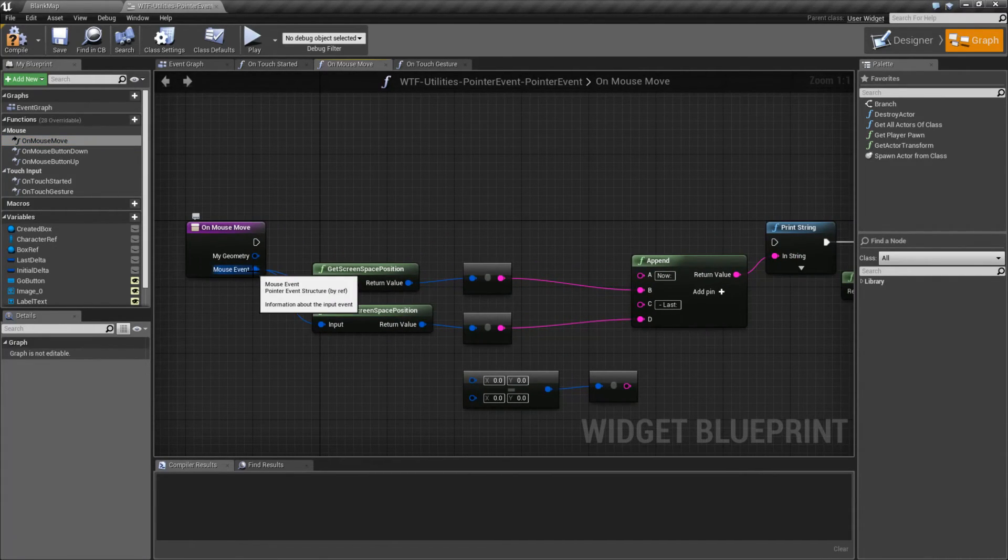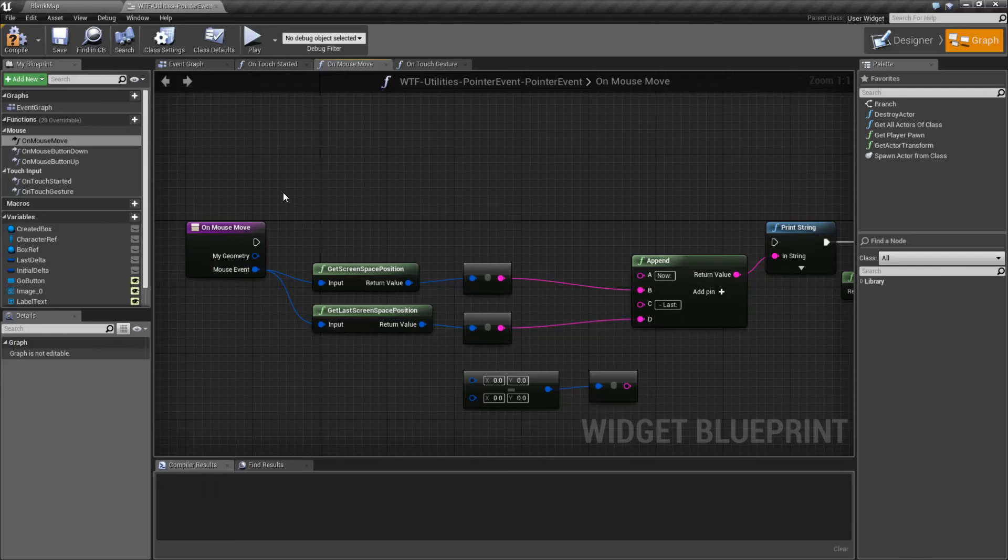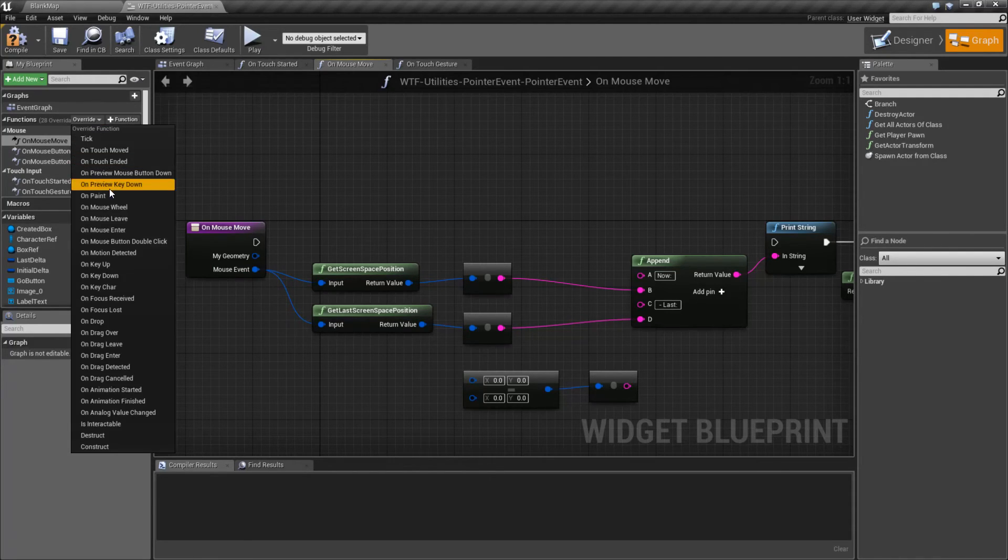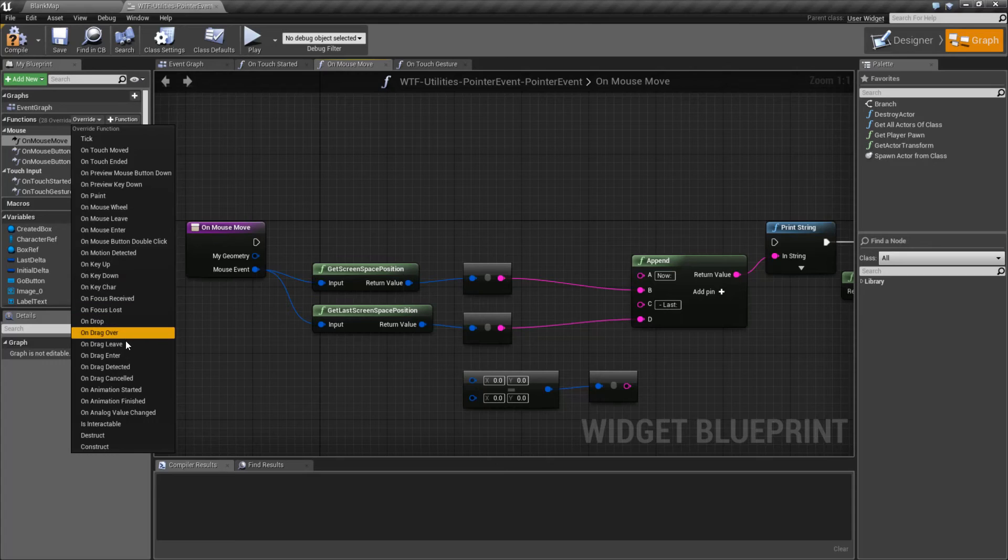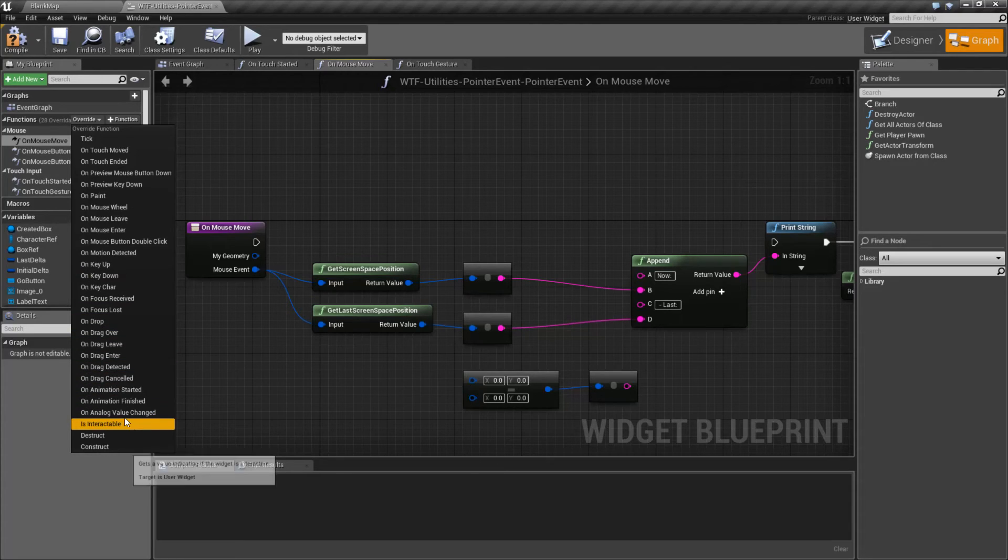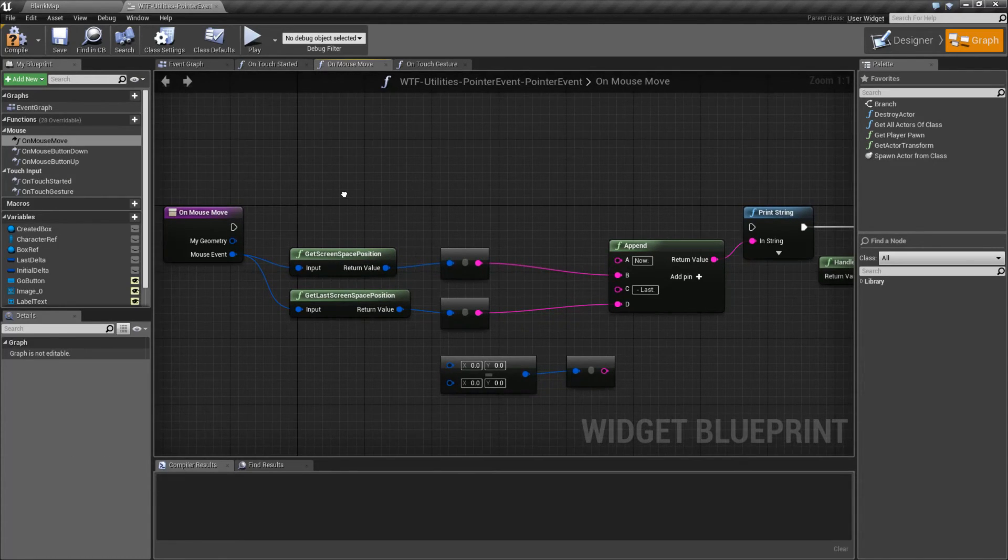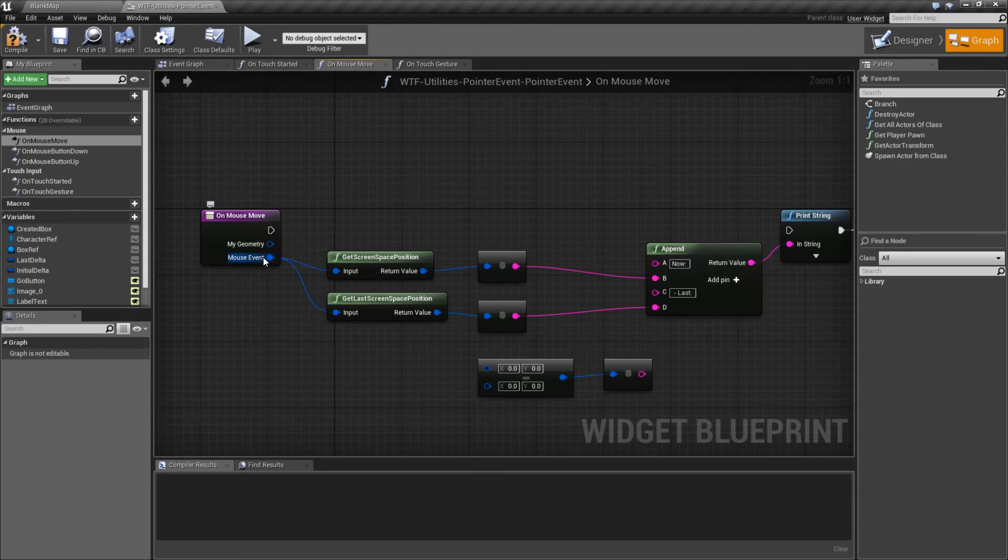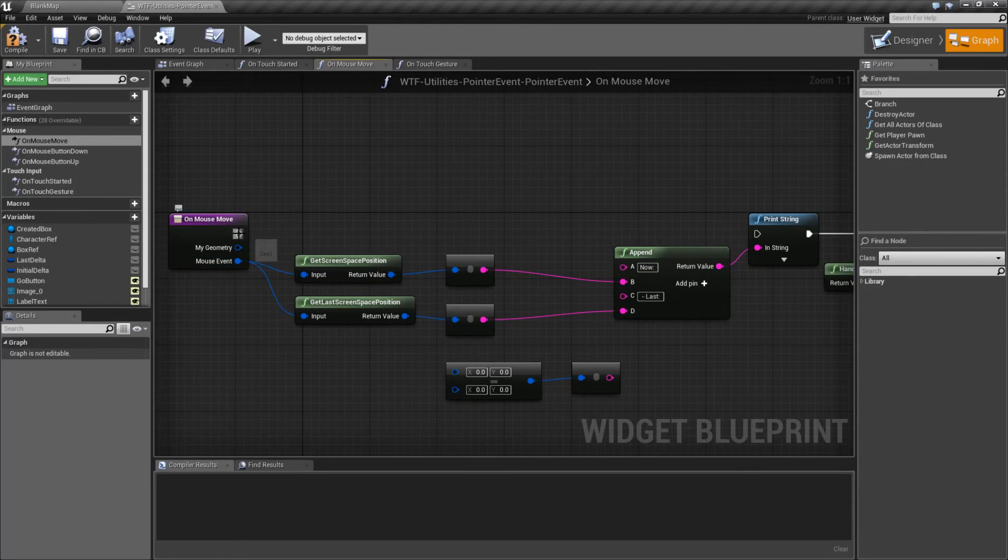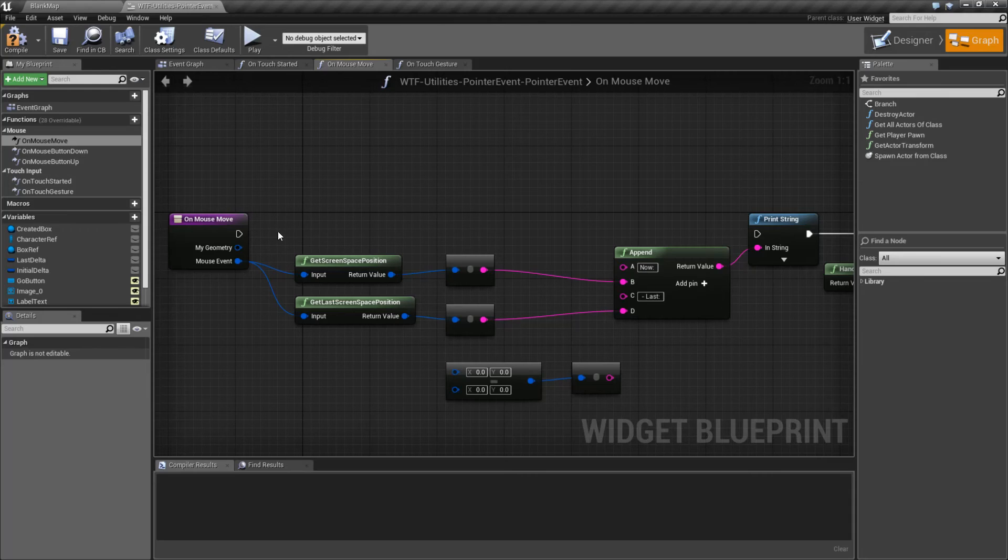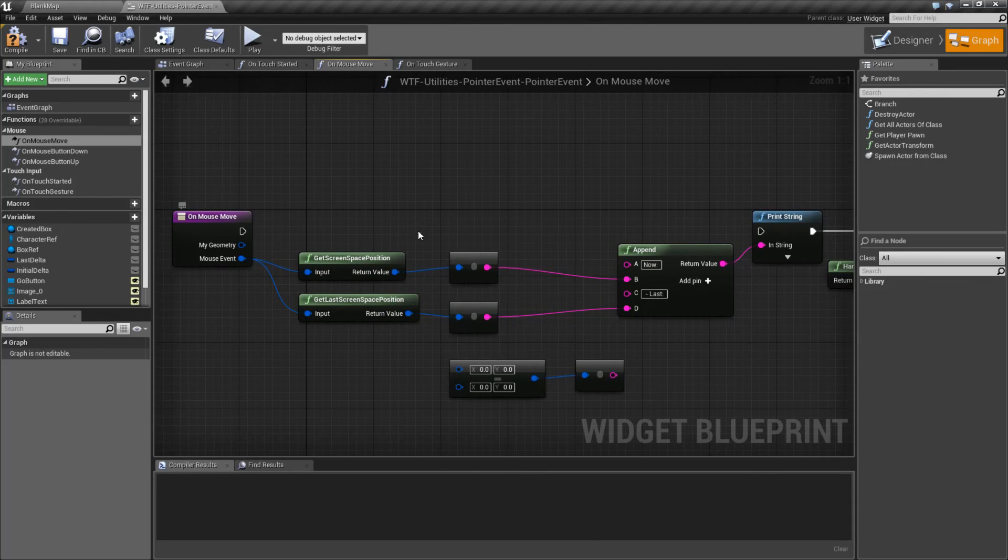Now, usually the Pointer Events are used inside of our UMG for things such as overriding mouse movement, dragging and dropping, touching, and things like that. However, these events are used internally in Slate to determine if you're doing something in our user interface. And if you're using C++, you can override them and use them to your advantage.